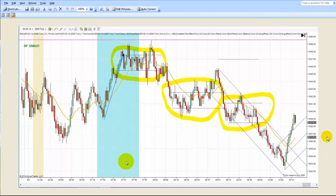Hey, it's Mac with PriceActionTradingSystem.com and it is Monday, March 10th. There's not going to be a chart lesson today. I'm going to do something, but it's not going to be based on any of our trades. I didn't trade today.